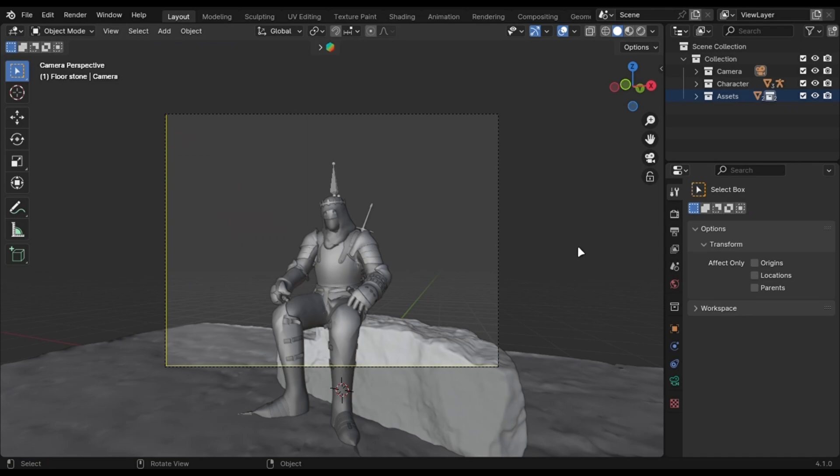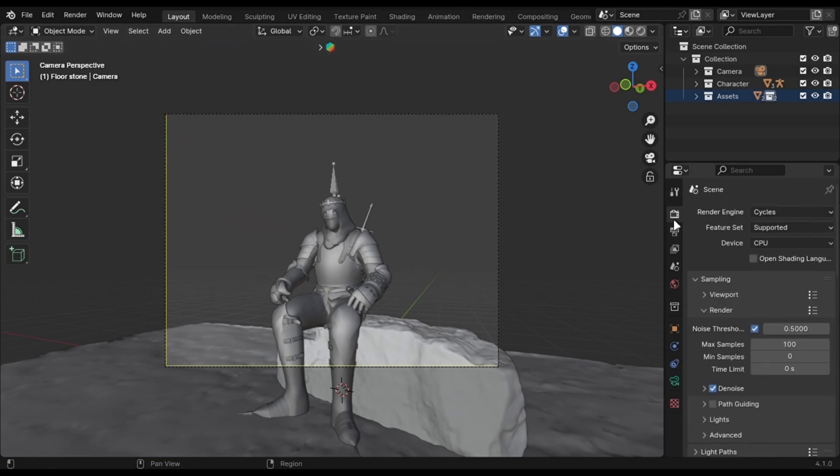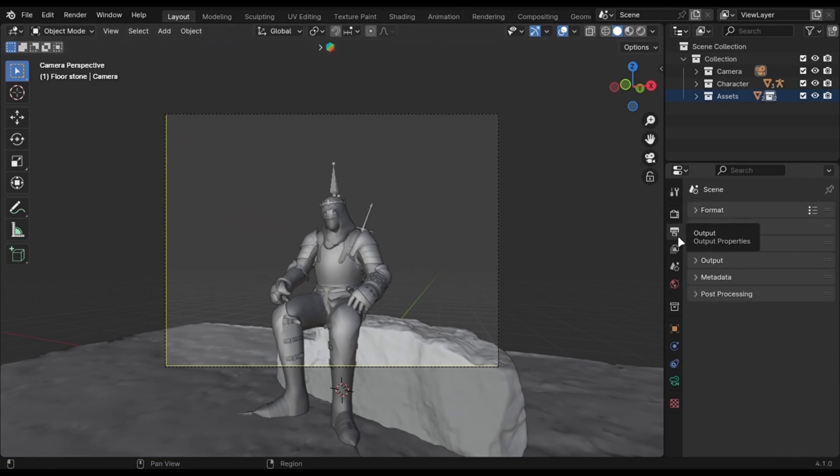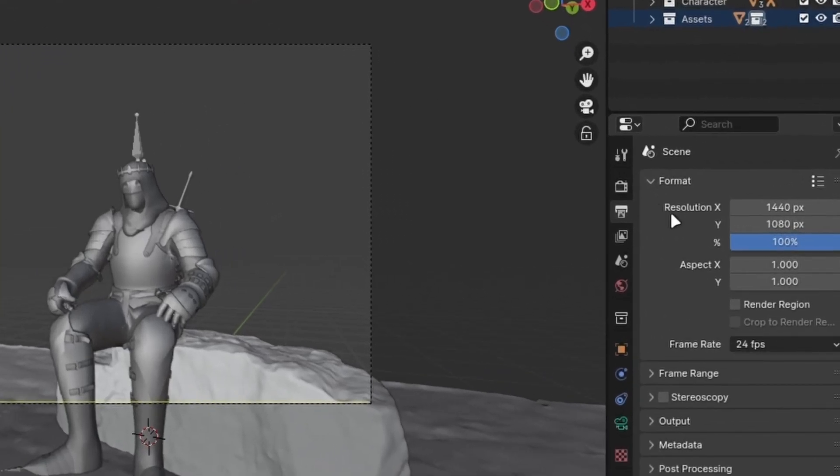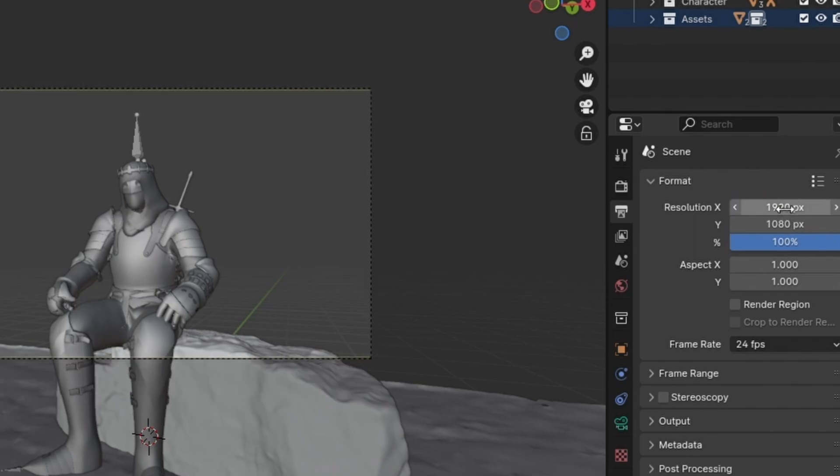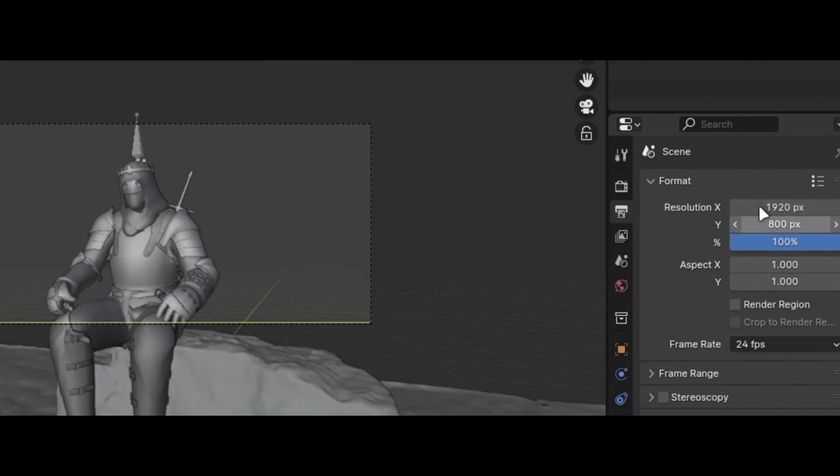So to get it in Blender, go in this tab and change the first value to 1920 and the second to 800. You will get these cool black bars with it.